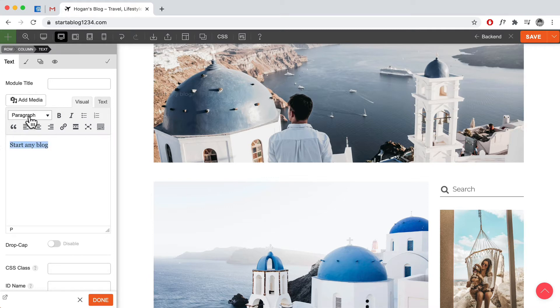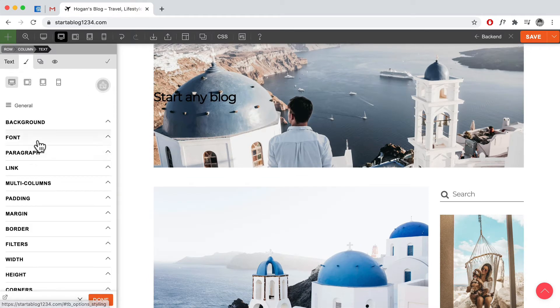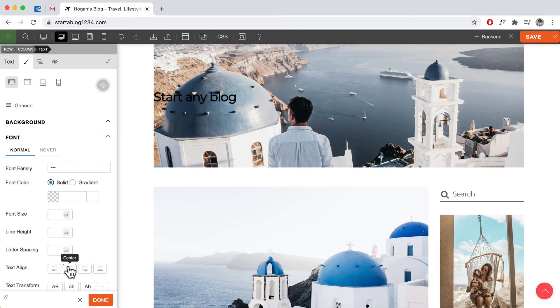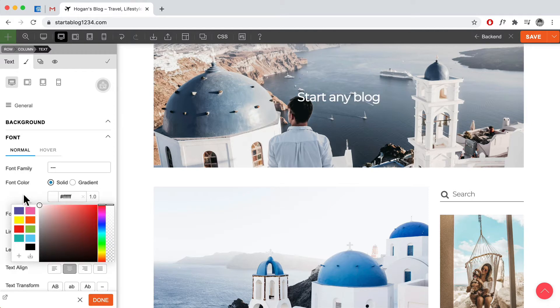We can set this to heading one and we can go to styling, go to font and move it into the middle. Let's change the color.